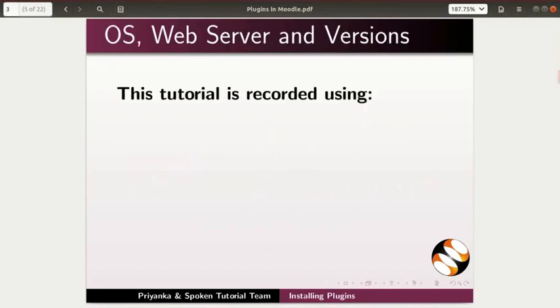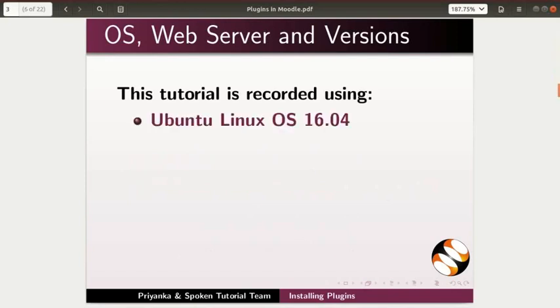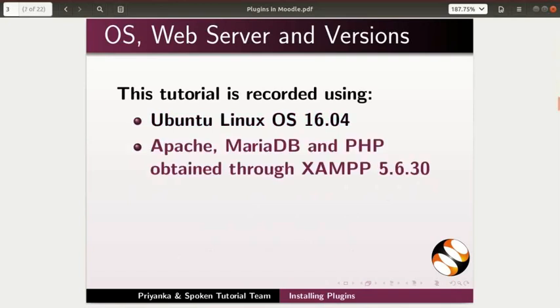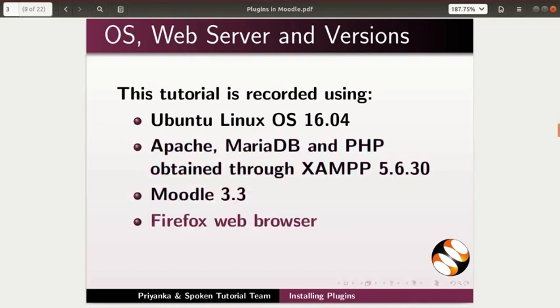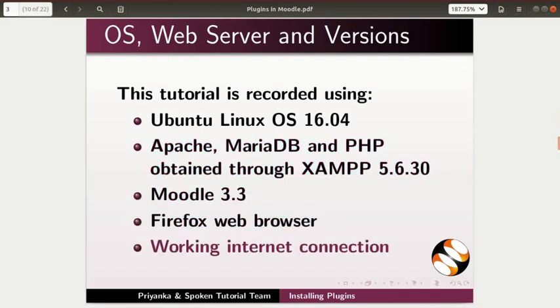To record this tutorial, I will be using Ubuntu Linux OS 16.04, Apache, MariaDB and PHP obtained through XAMPP 5.6.30, Moodle 3.3, Firefox Web Browser and Working Internet Connection.